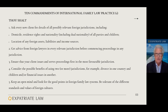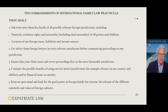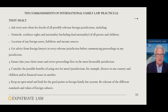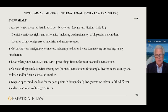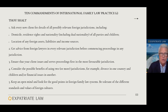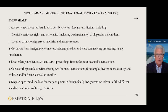Number one: always ask every new client for details of all possibly relevant jurisdictions. Once you know that, get advice from all of the lawyers in every relevant jurisdiction before taking any action whatsoever — before you write a letter to the opposition, before you start any proceedings especially. Ensure that your client issues and serves proceedings first in the most favourable jurisdiction, because that will secure that jurisdiction in terms of priority. Consider the possibility of using two or more jurisdictions for different aspects of a family law dispute, and always keep an open mind when looking at foreign family law systems.